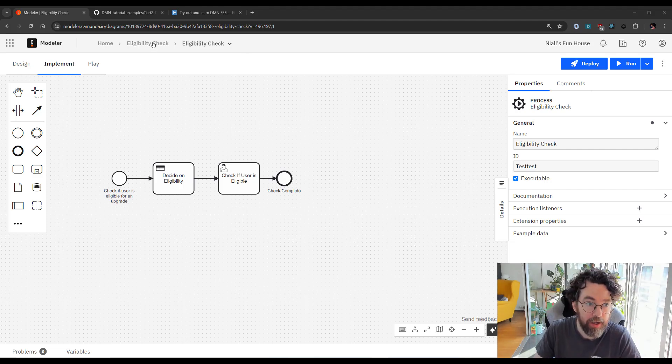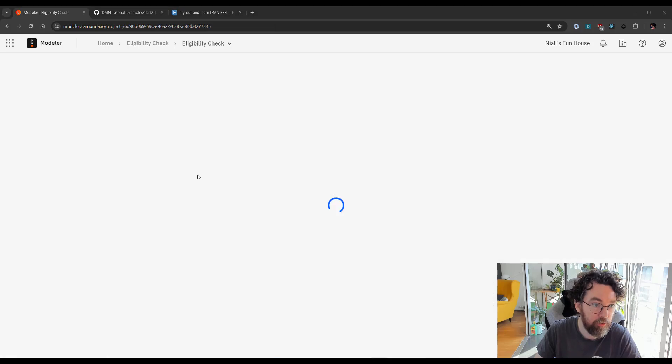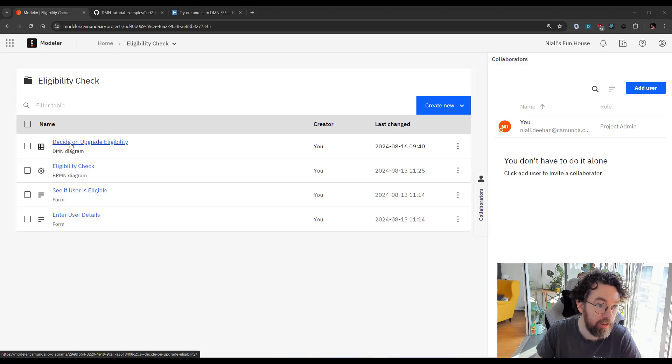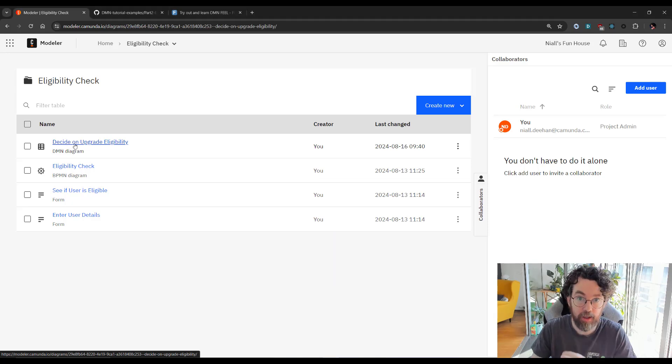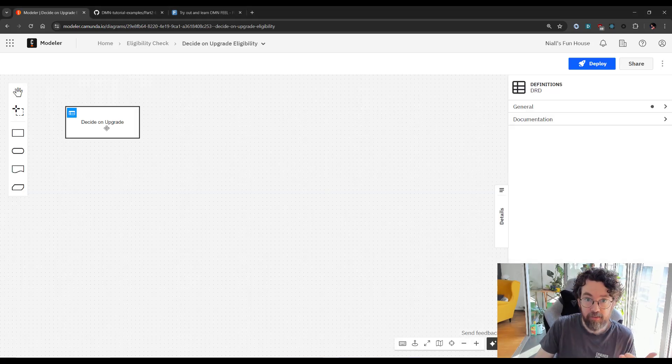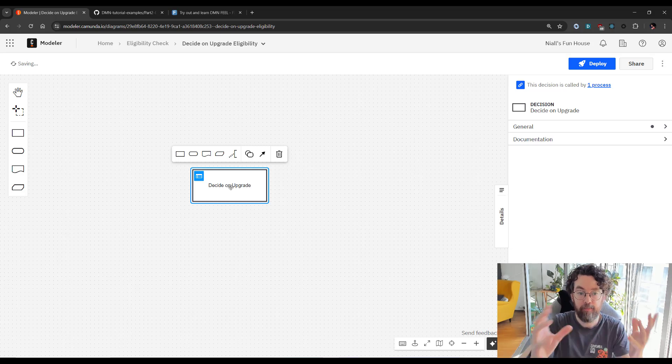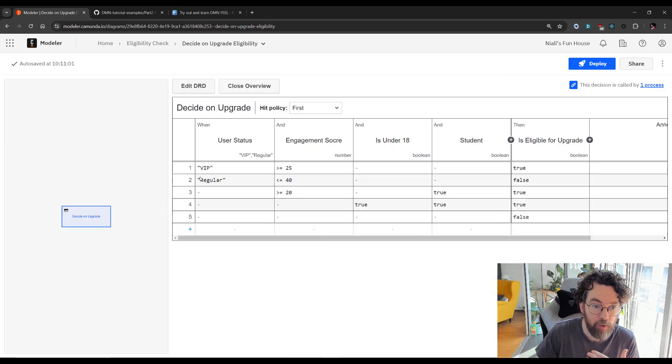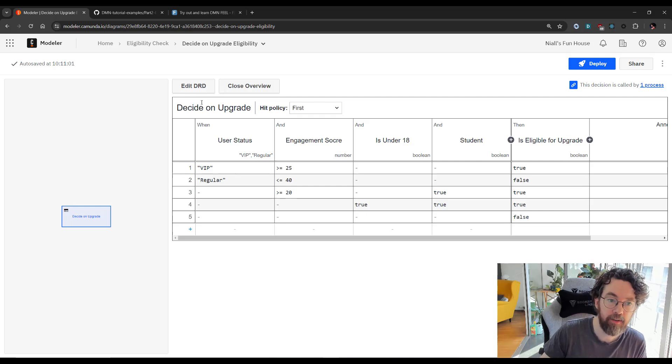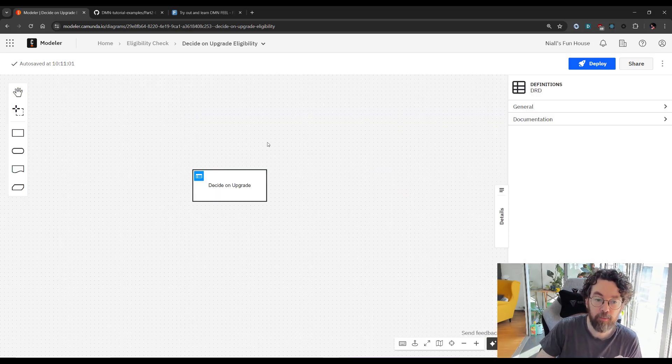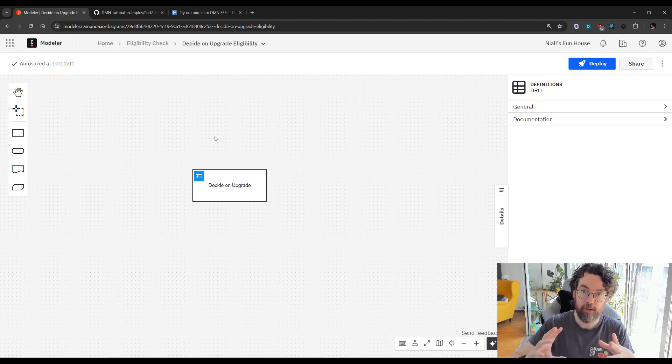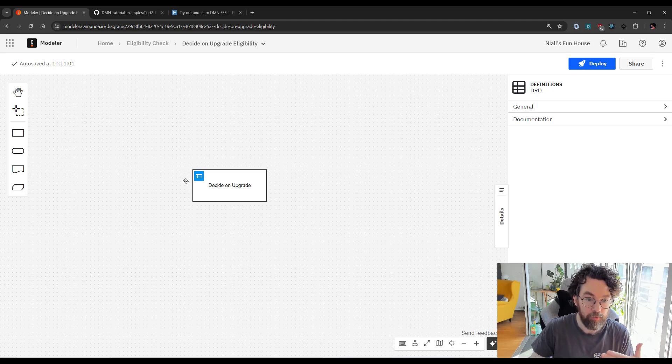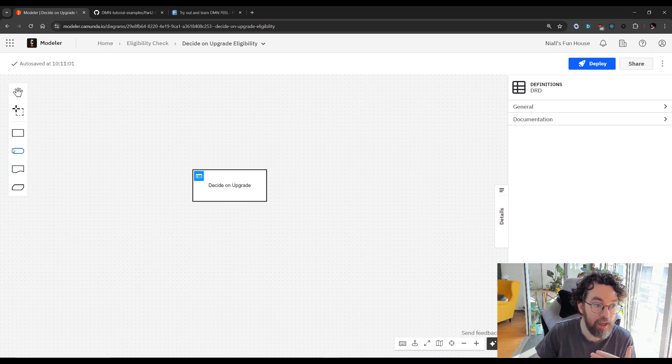I'm going to navigate back to my project folder and then I'm going to go right into the DMN table we created before. Now this is the DRD palette. We've already seen it before, we haven't really used it. Right now we've just been building the stuff in here and the DRD is there. So what is the purpose of a DRD? Well, it's both functional for documentation and for execution. So let's talk about first of all the documentation aspects of it.